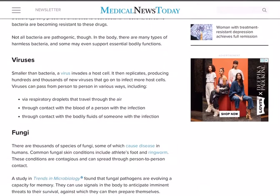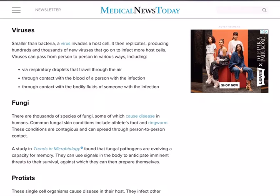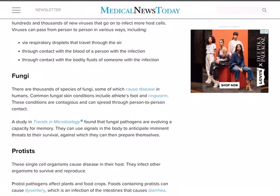Second in the list is viruses. Smaller than bacteria, a virus invades a host cell, then replicates, producing hundreds and thousands of new viruses that go on to infect more host cells. Viruses can pass from person to person in various ways, including via respiratory droplets that travel through the air — like COVID-19 — through contact with the blood of an infected person, like the AIDS virus, and through contact with bodily fluids. So viruses are more dangerous than bacteria, and some have high potential for killing human beings, not only animals and plants but even human beings.